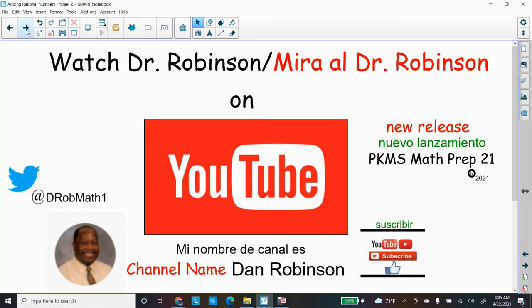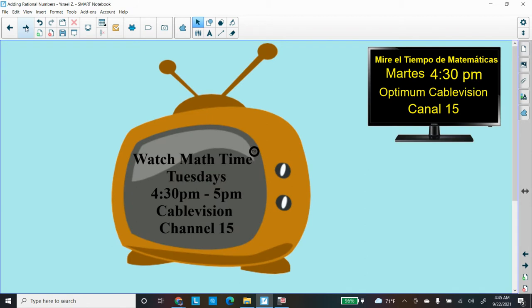Subscribe to our channel, let us know how we're doing, give us a thumbs up if you like it, write me a comment — I'll be glad to write you back. Thank you for helping us get over a thousand subscribers. Look for our latest release, PKMS Math Prep 21, a salute to all those heroes during the pandemic. You can tweet me at D-Rob-Math-One. Don't forget to watch our show Math Time on Tuesdays at 4:30 PM to 5 PM on Optimum Cablevision Channel 15, only in Peekskill.